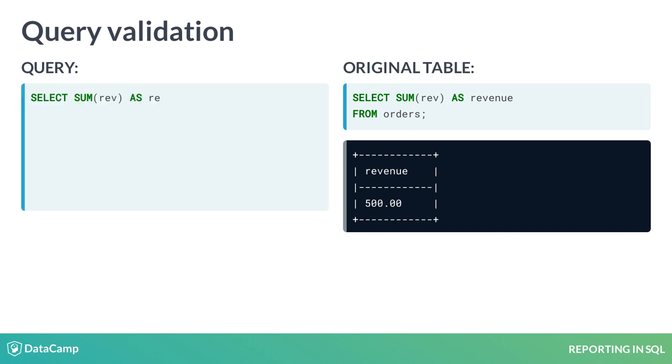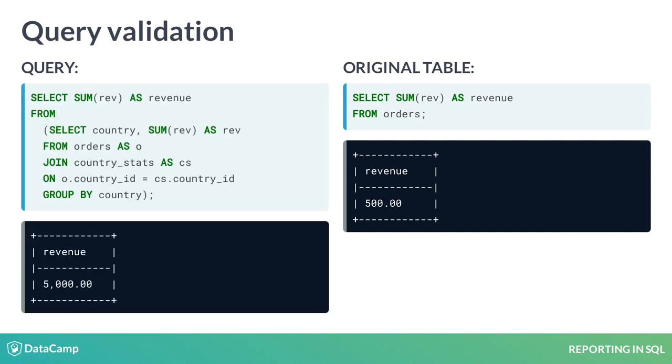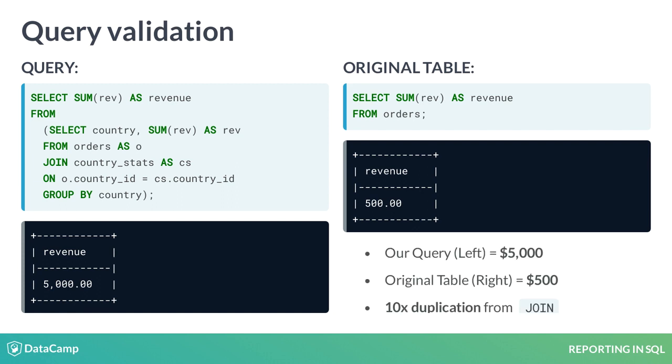The same applies when testing for duplication. In this example, some rows are showing multiple times after the join, causing a major increase in revenue. Validating your query is a crucial step to ensure your report is reliable.